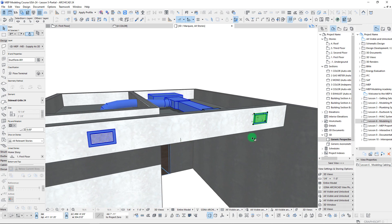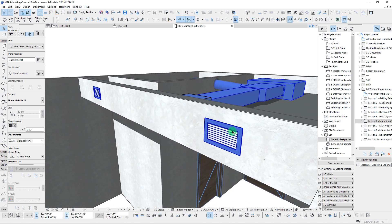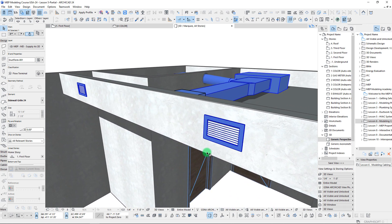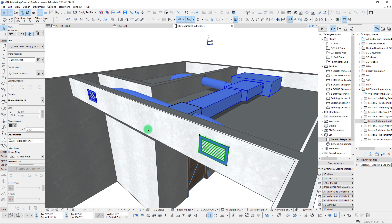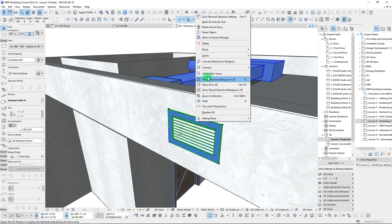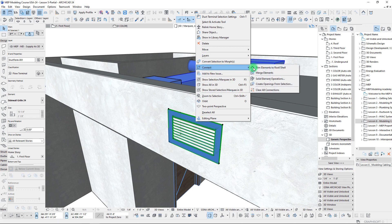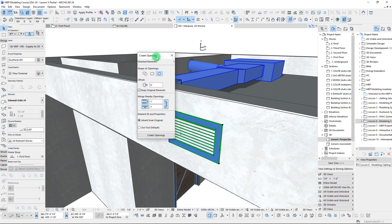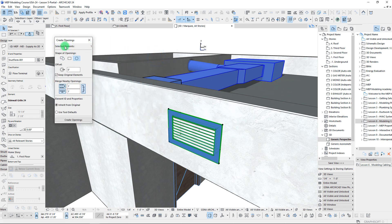It's really easy to do and you can actually do this with a number of different types of elements — through walls, slabs, roofs, and so on. All you have to do is simply right-click, go to Connect, and select Create Openings from Selection. When we do this, we get this dialog box and we can see how many elements we have selected.